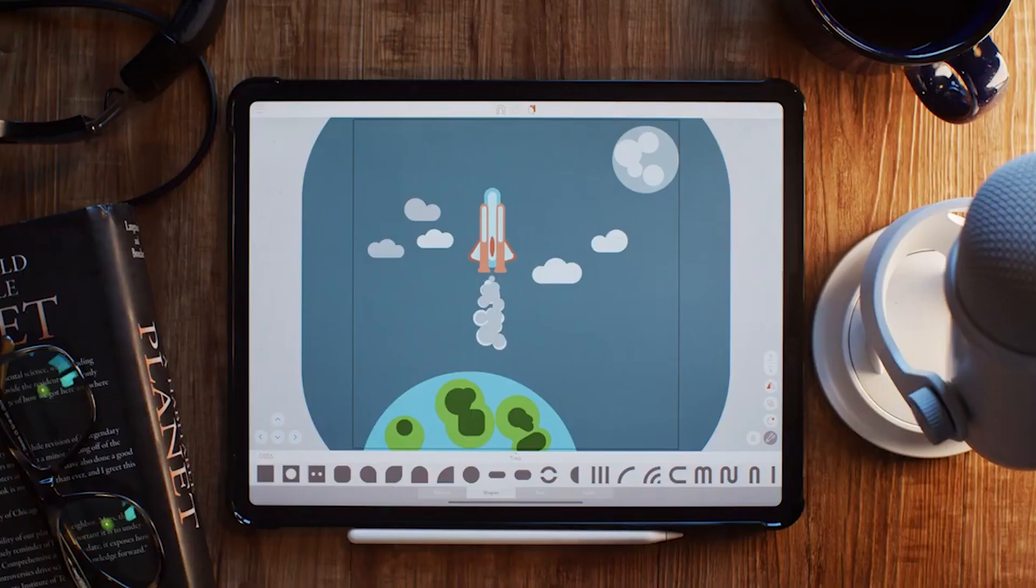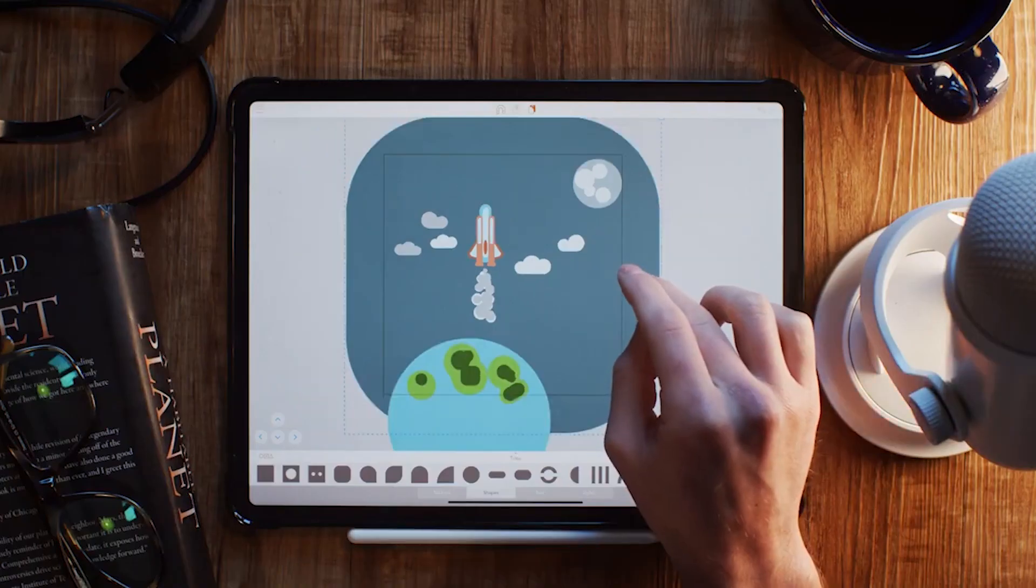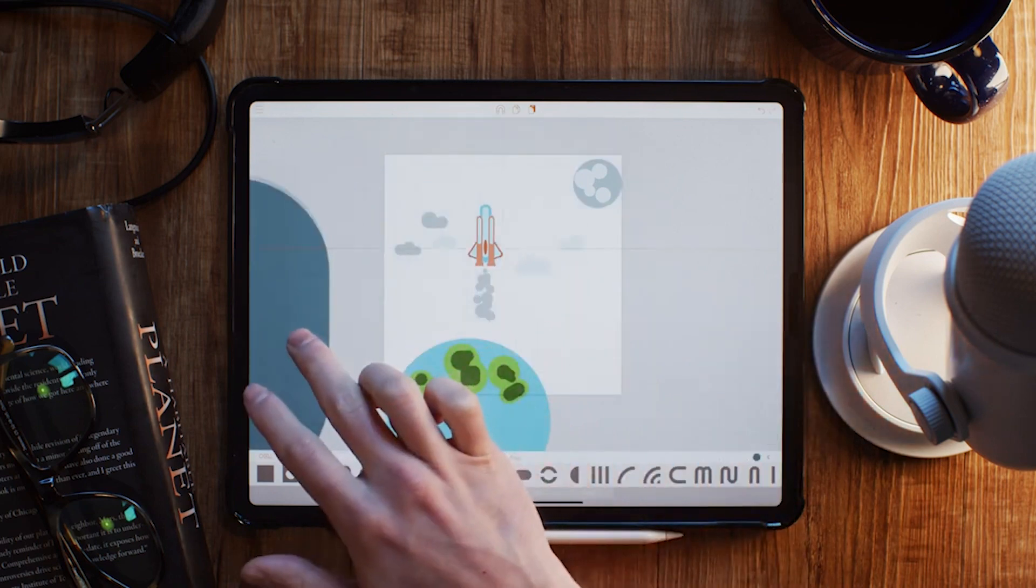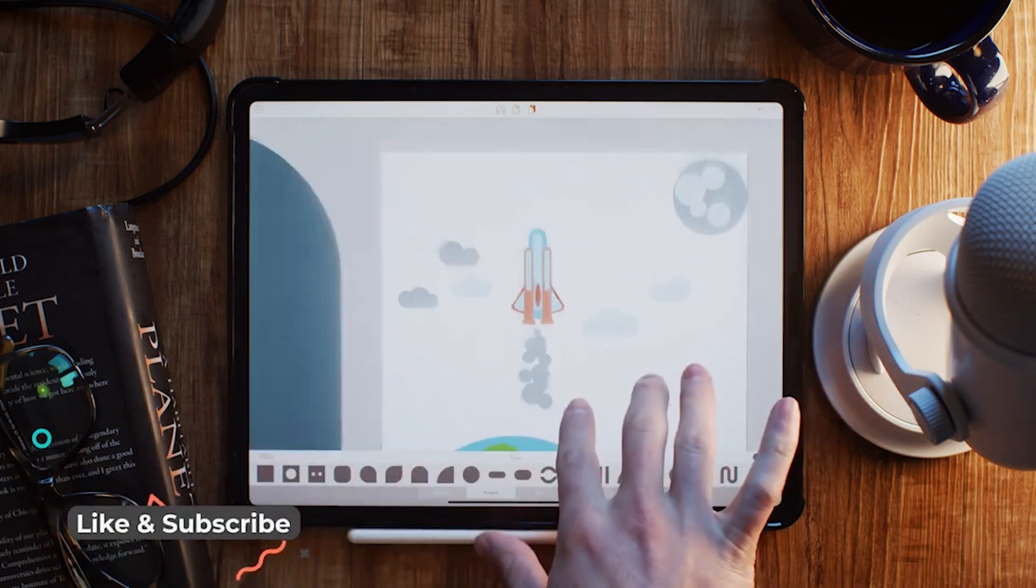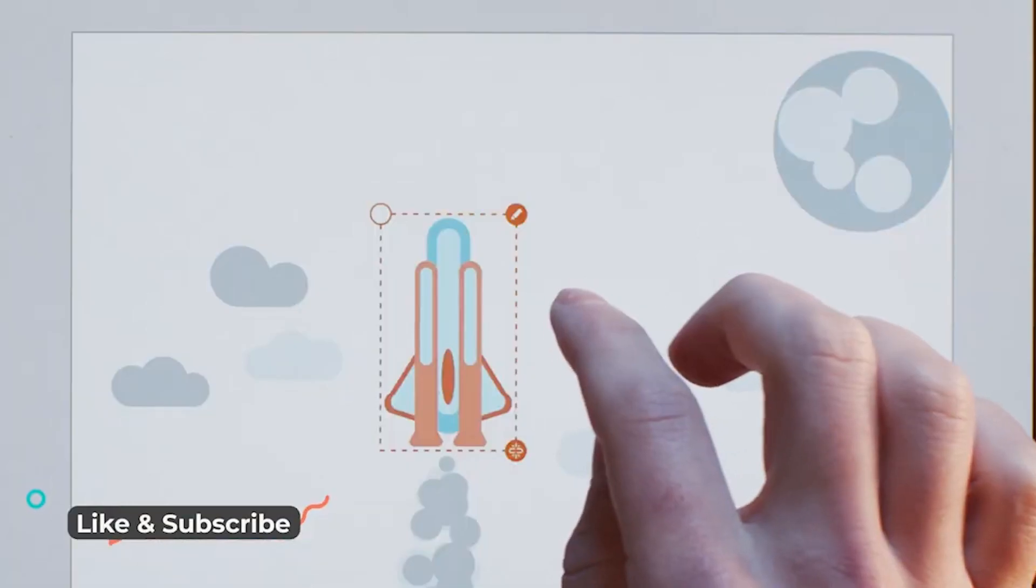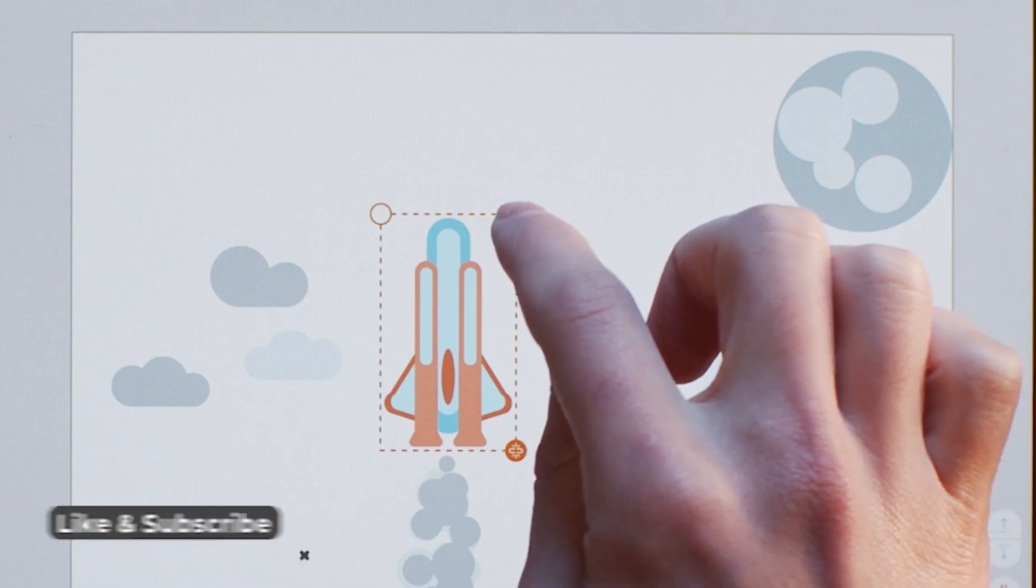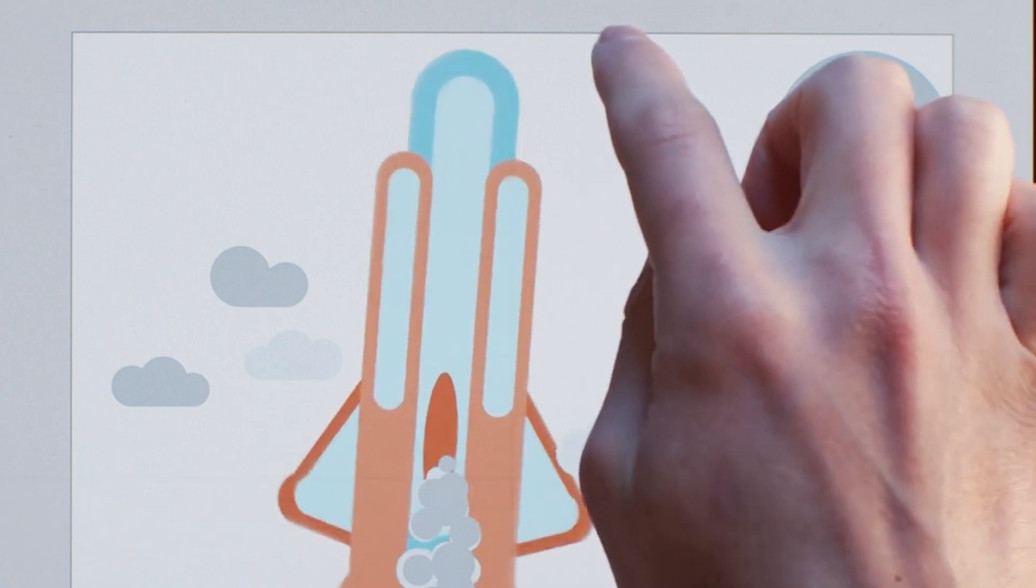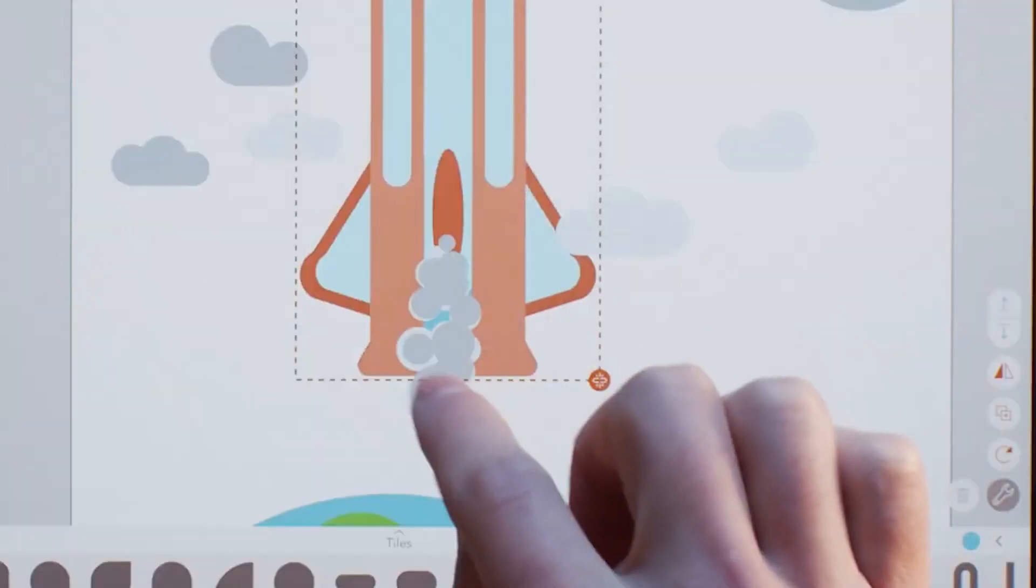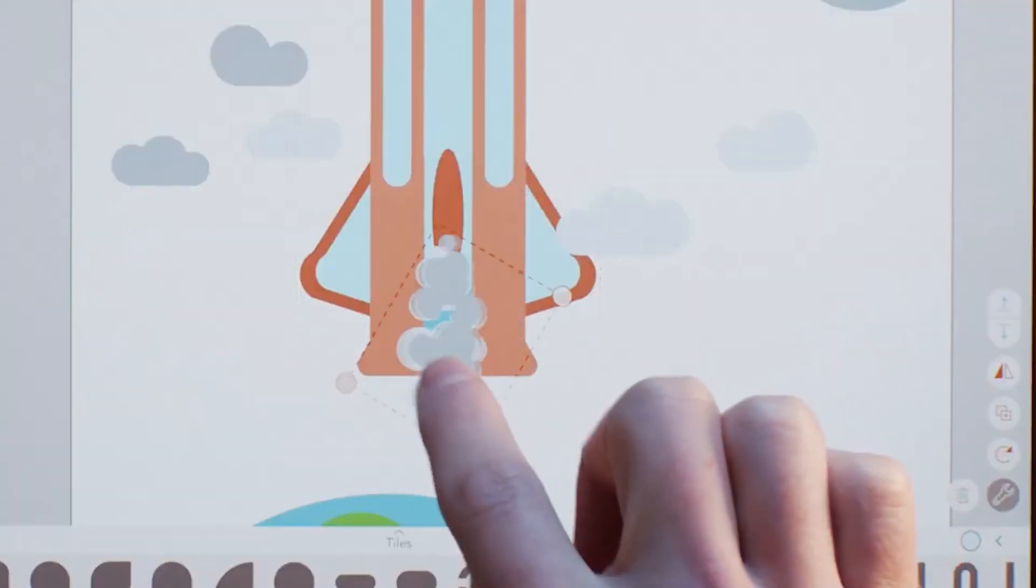Okay, unpause. Okay, so first things first, we're going to start by moving things around and just basically making them fit all on the page. So nothing's cut off, nothing goes over the edge, and everything is easy to find.